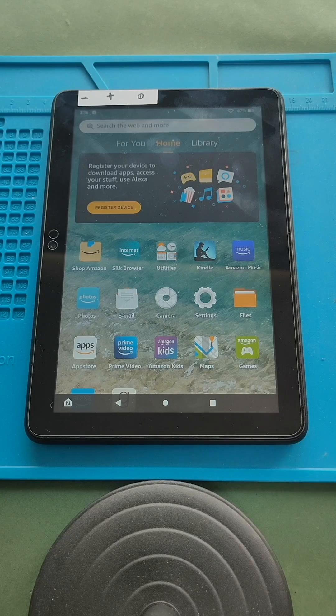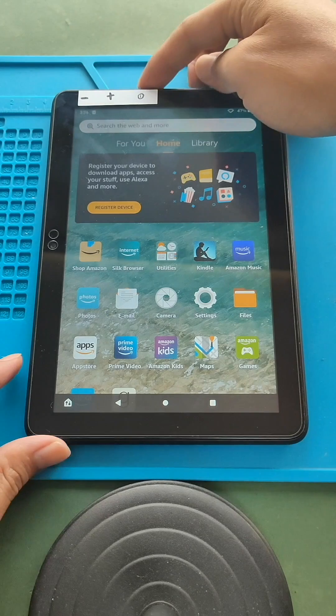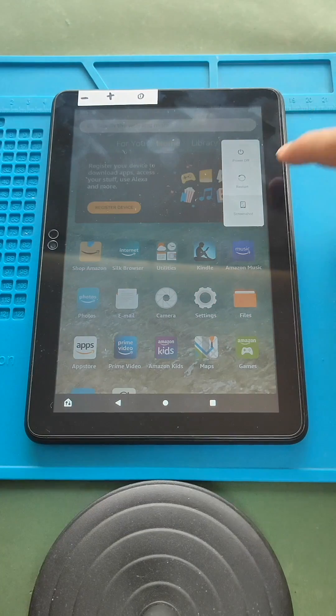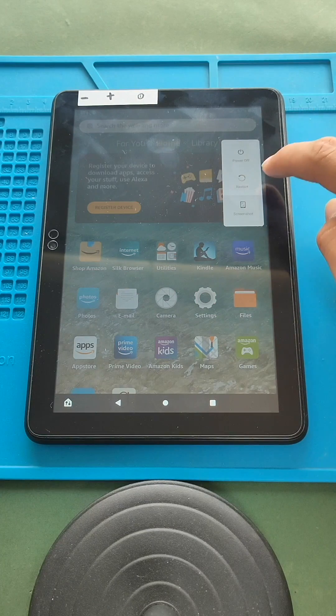How to restart the tablet. Press and hold the power button for 3 seconds and touch restart on the screen.